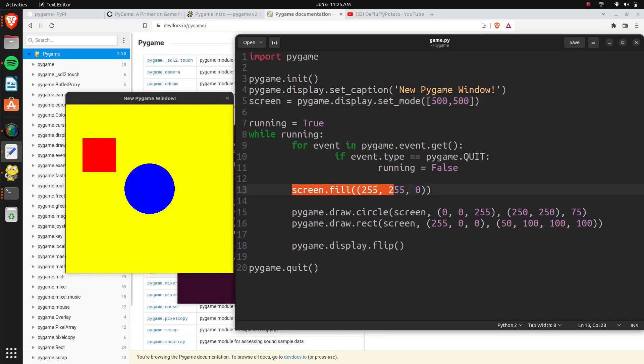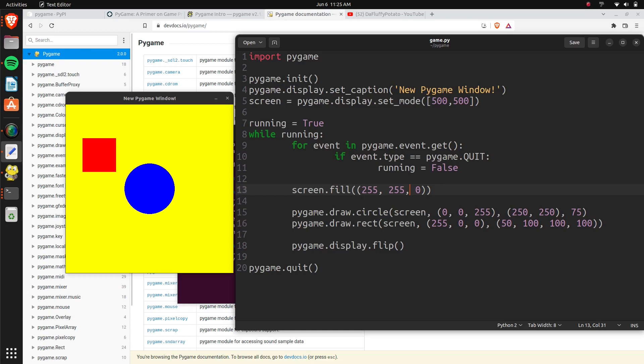Let me just move this over. You can see it fills in the screen using 255 red and green, which makes this yellow color. And we're drawing in this circle of blue. So again, 250, 250, which is in the middle of 500, 75 radius. And then the rectangle is red. And the location is 50, 100, and the size is 100 by 100.